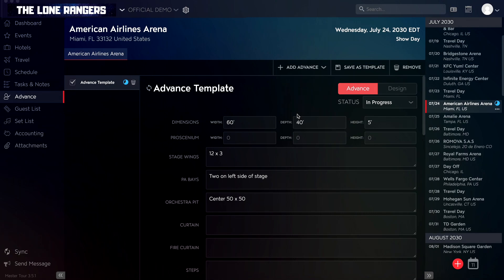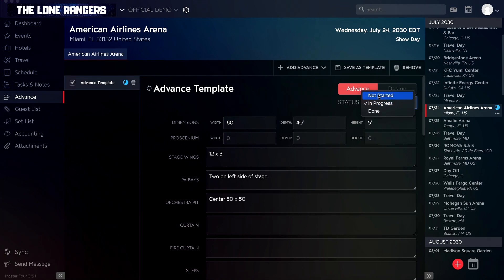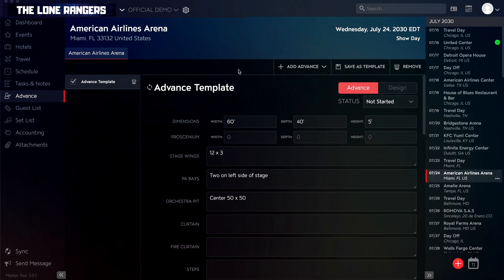You can change the status of an advance by clicking on the advance status drop-down in the top right corner and selecting not started, in progress, or done. If no advances have a status of in progress or done, then no status symbol will appear in either the left advance sidebar or the right tour dates sidebar.